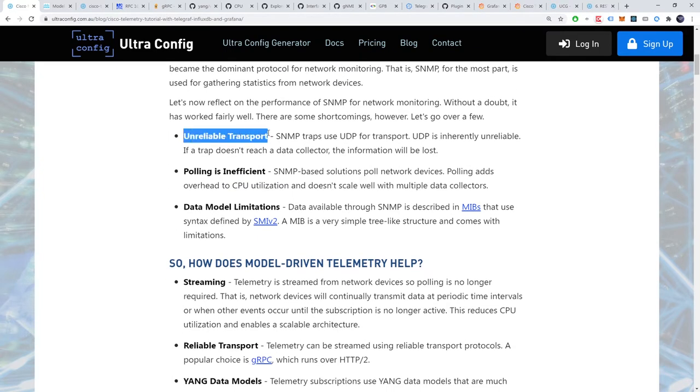Firstly, transport can be unreliable. SNMP traps use UDP for transport. UDP is inherently unreliable. If a trap doesn't reach a data collector the information will be lost.